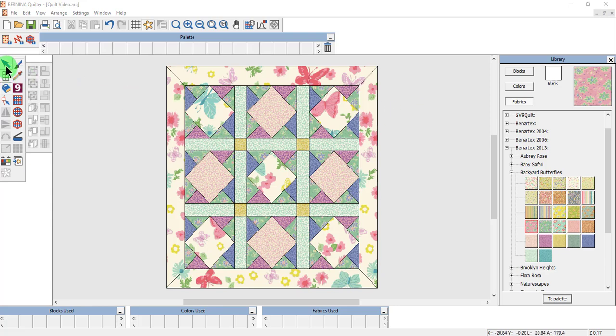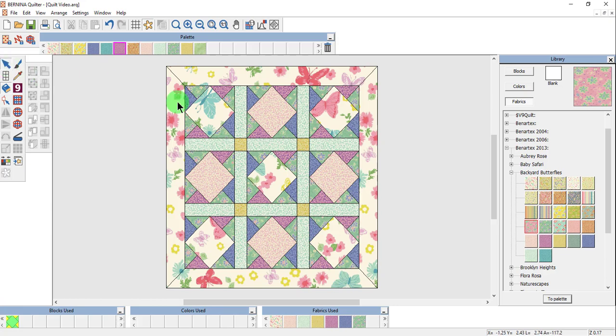Make sure you have Select Object selected. Select the block. Notice the pink border around the block that is selected.